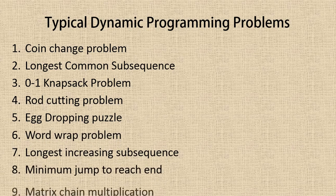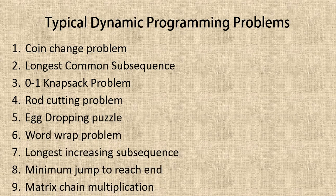Ninth is matrix chain multiplication. Now I will be going through each of these problems one by one in my channel in the subsequent videos.